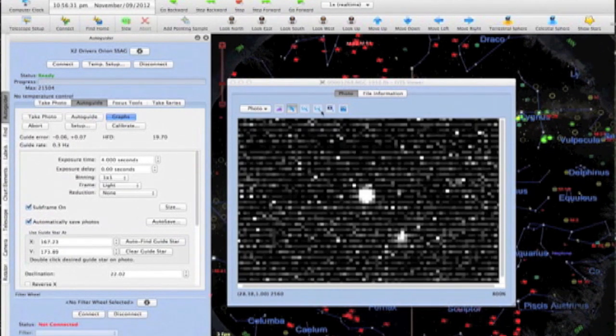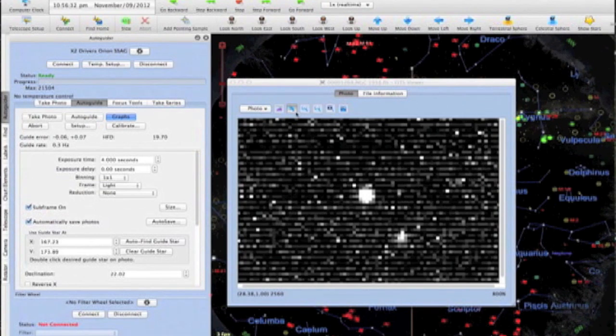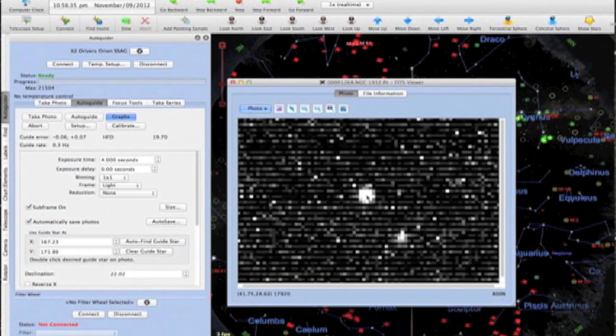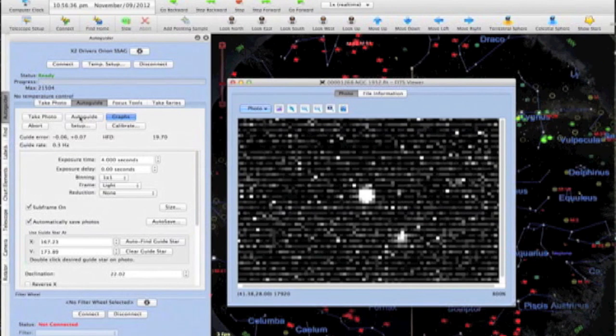This looks like a good candidate guide star, and I'll select this star for auto-guiding by double-clicking it and then pressing the auto-guide button.